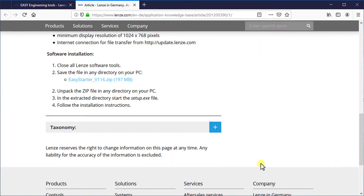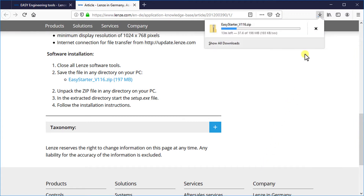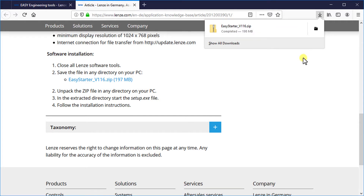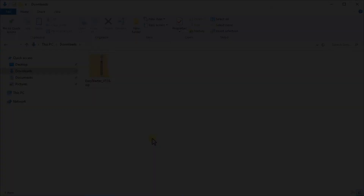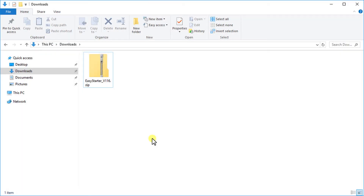Downloading of a new software version follows the same procedure as shown here. It starts downloading the software. It will take a few minutes to download. Wait till the download gets finished. After completion of the download process you can find the downloaded zipped file in the specified folder.